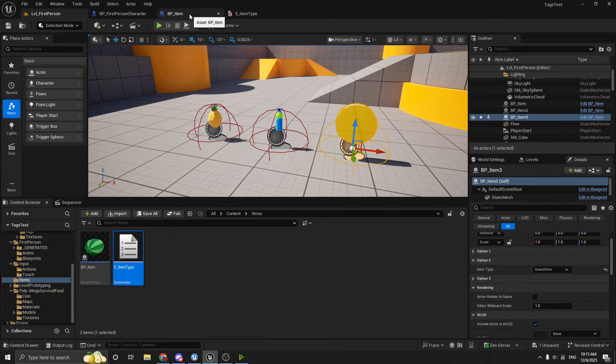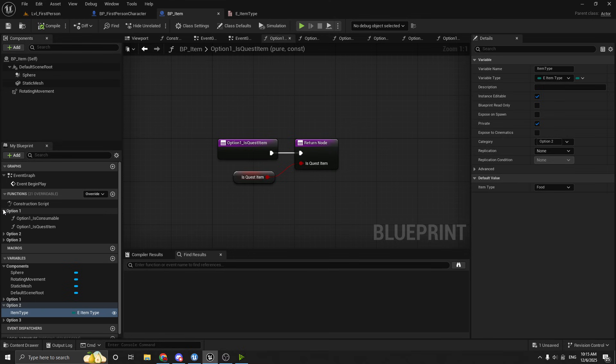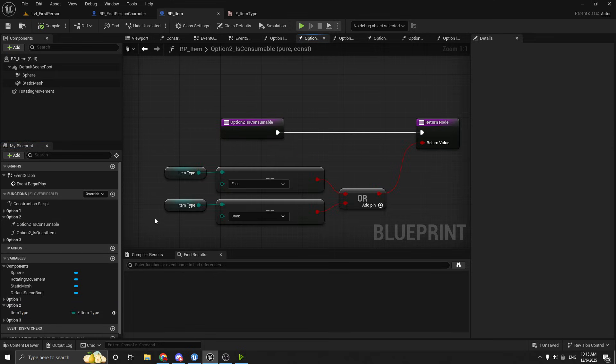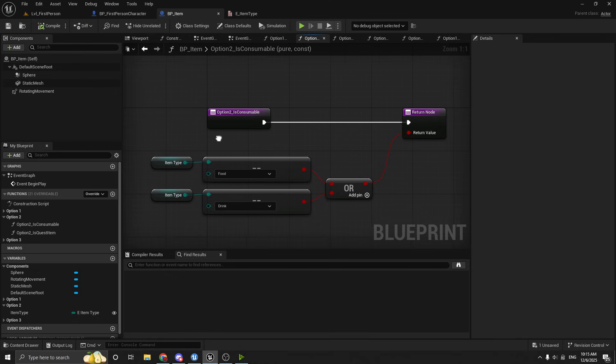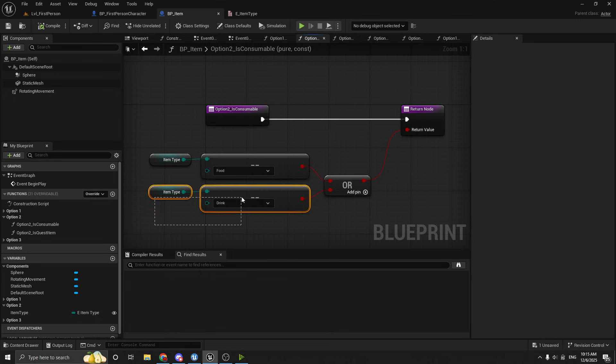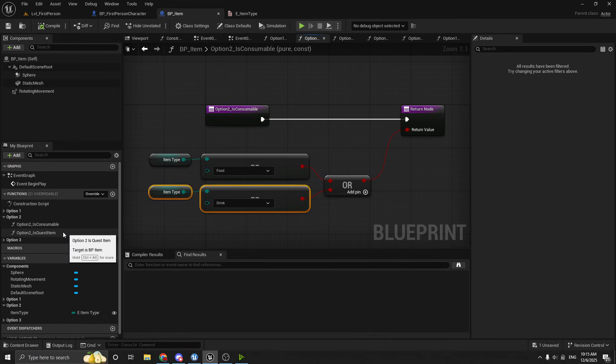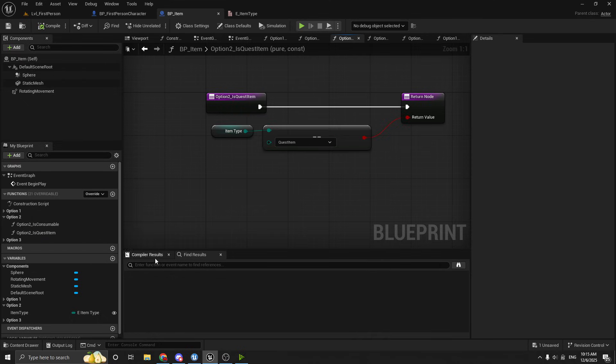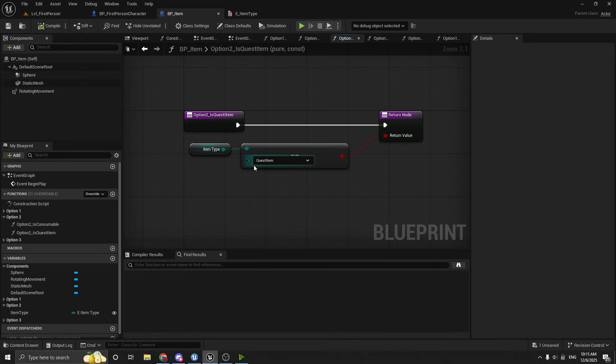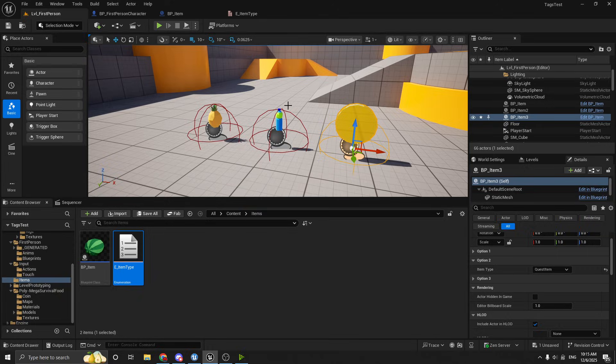So if we go back and we look at our item and we look at our option two functions, which are just the same functions just written with enums. So if we look at consumable, we have returning true if the item type is set to food or the item type is set to drink. And for the quest item, we just return true if the item type is equal to quest item. So it's very similar to the booleans. It's very easy to use in code.